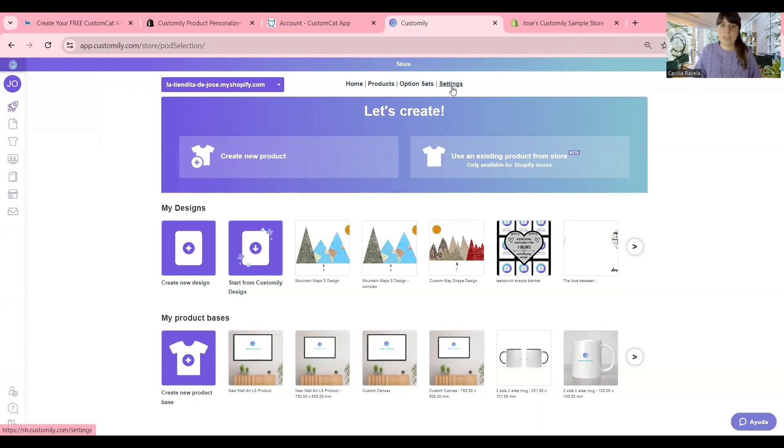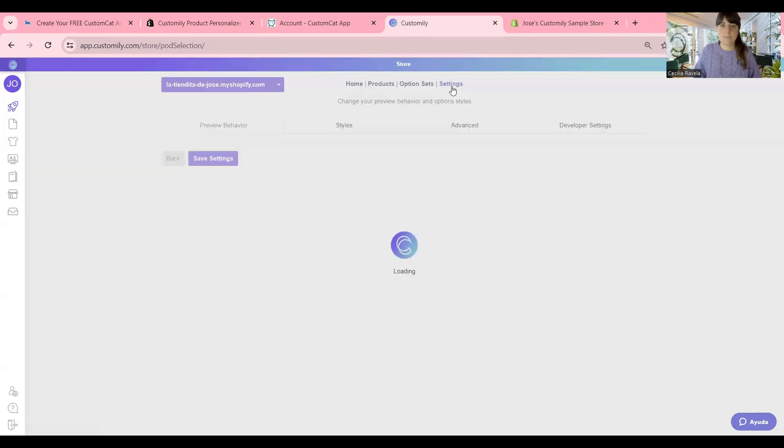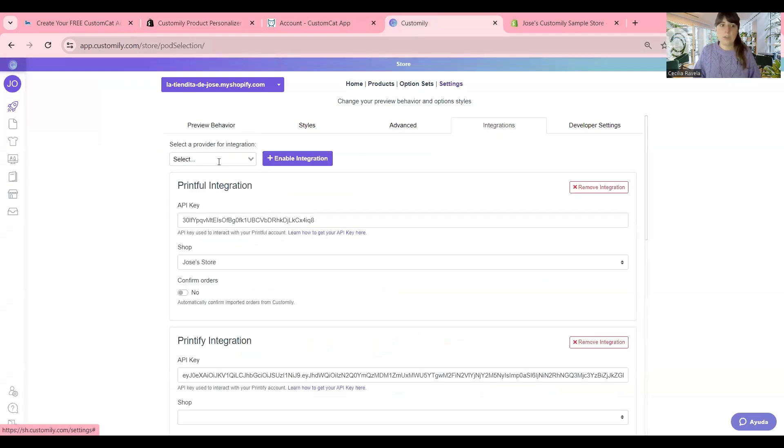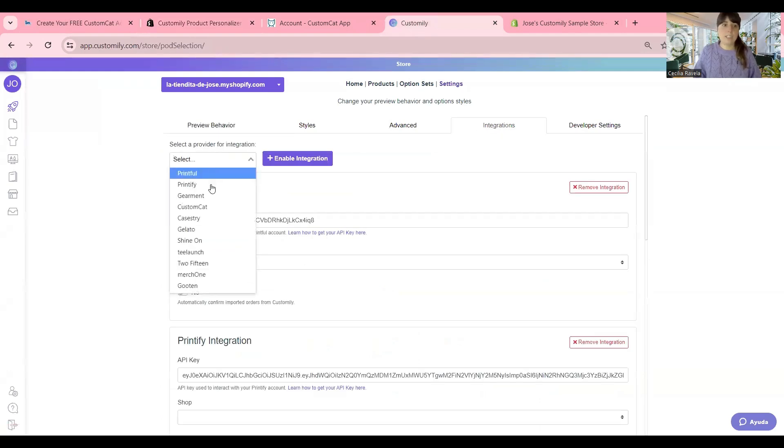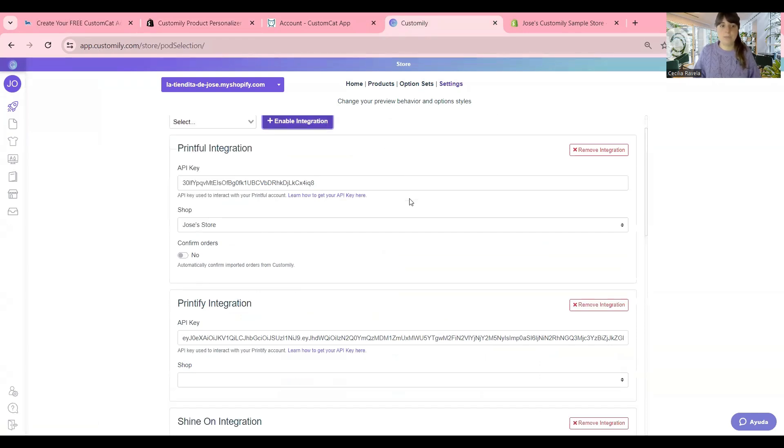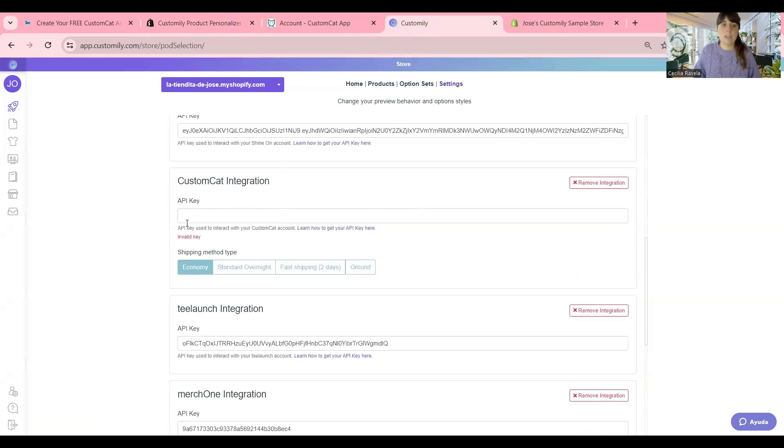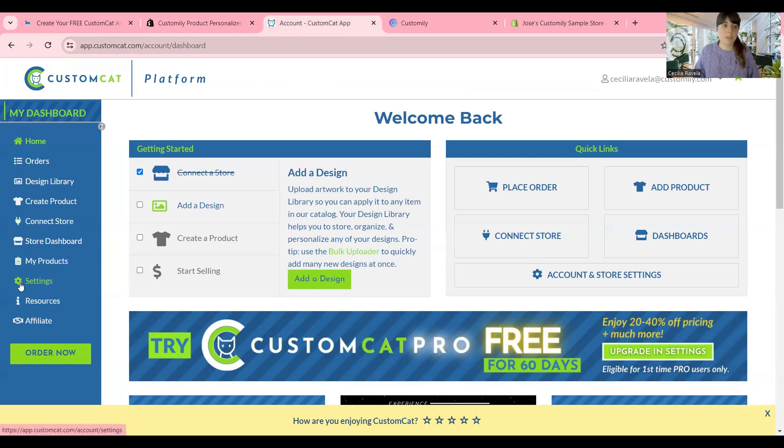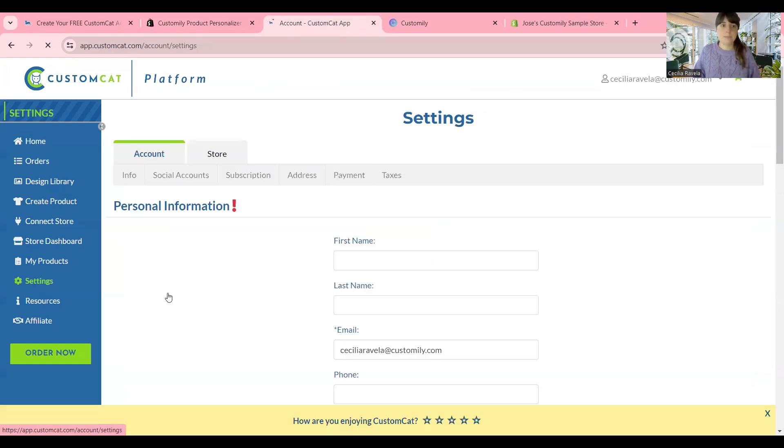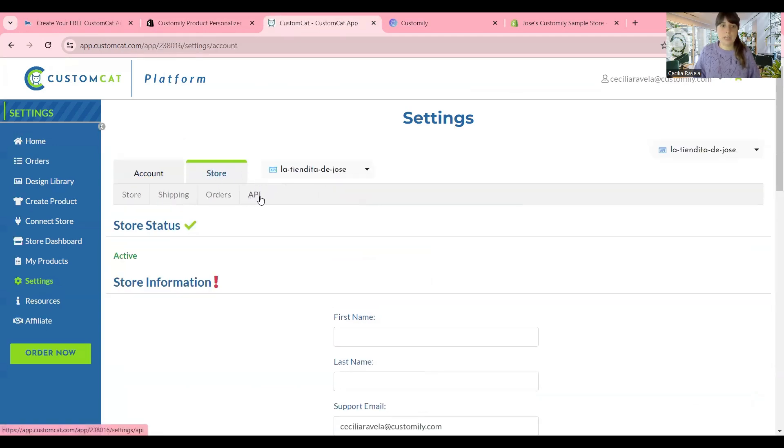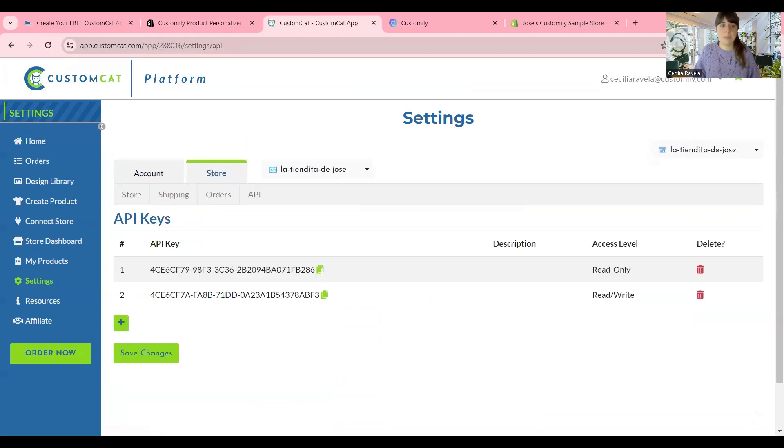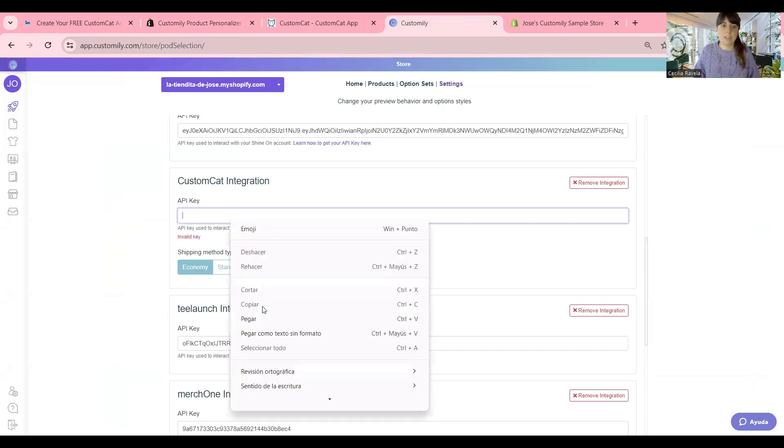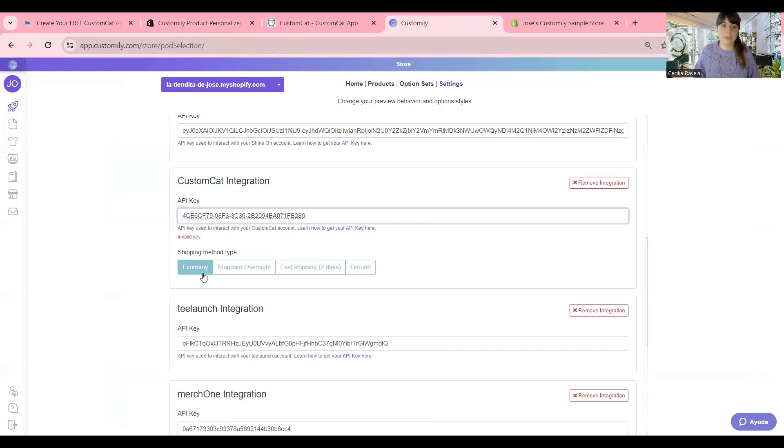You just need to go to Settings, Integration, find CustomCat in the list, and click Enable Integration. Scroll down, and here it is. Here is where you're going to paste the API key. Now I'm going to my CustomCat account. I'm going to Settings, Store, and here the API key tab. I just copy this, go back to Customly, and paste it here.